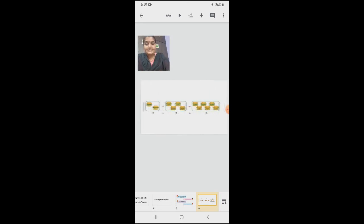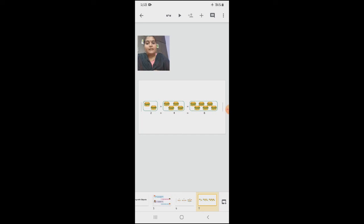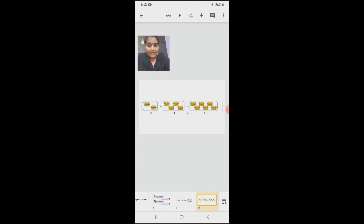Very good. Next, we are going to add and see. In the first box, how many burgers are there? Two — one, two. In the second box, how many burgers are there? Four — one, two, three, four. So in total, we are going to add the first and the second box: one, two, three, four, five, six. So in total, how much do we have? Six. We have six burgers.